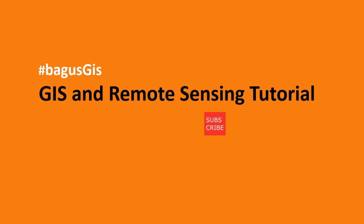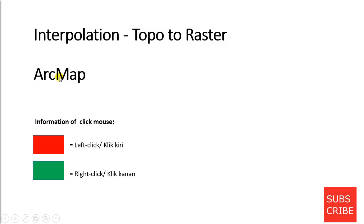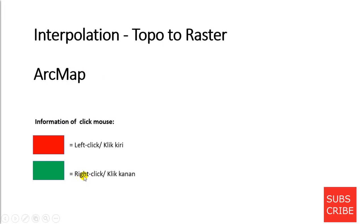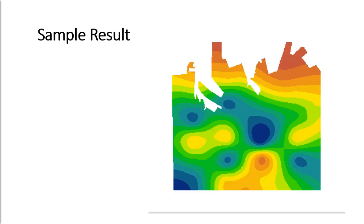Hello everybody, welcome to my YouTube channel. This is a video about Interpolation Topo to Raster with ArcMap software. This is information for mouse clicks: left click with red color and right click with green color. Before we start, don't forget to subscribe my channel and thank you to my subscribers.